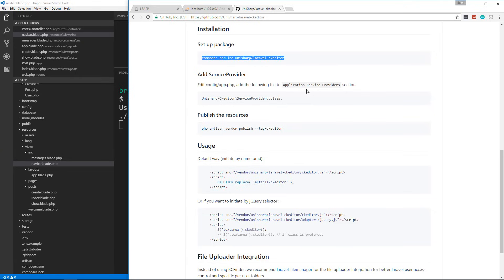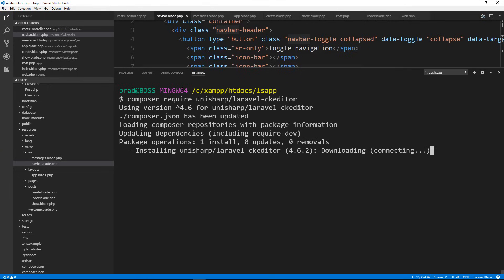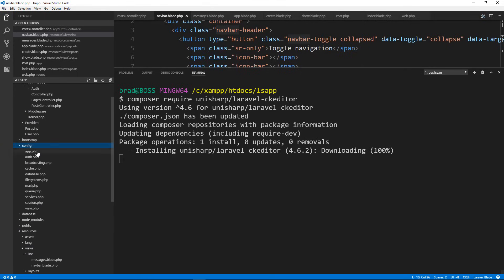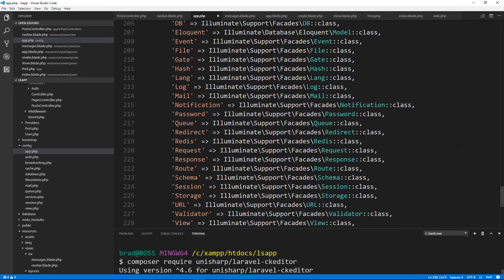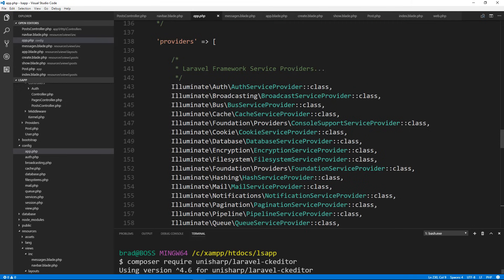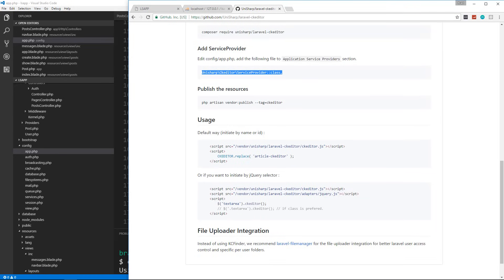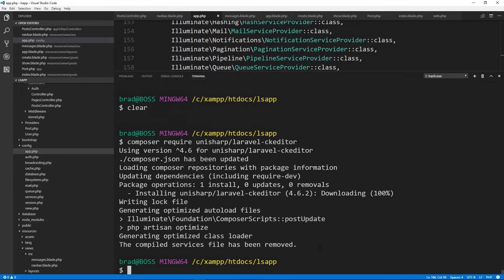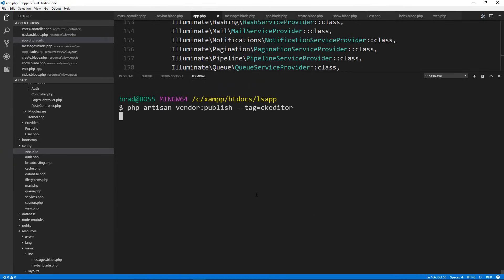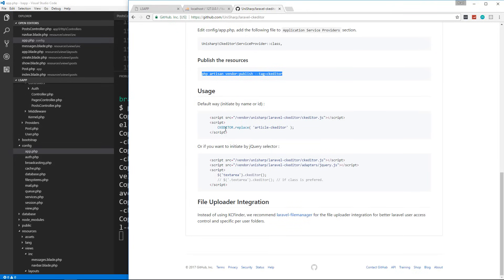We also have to add the provider to app.php in the config folder, just like we did with Laravel Collective. Let's open app.php, go to the providers array, paste in the new provider, and save. Then we need to publish the resources using the artisan command shown in the docs. Let's clear the terminal, paste that in, and run it — that publishes the assets.